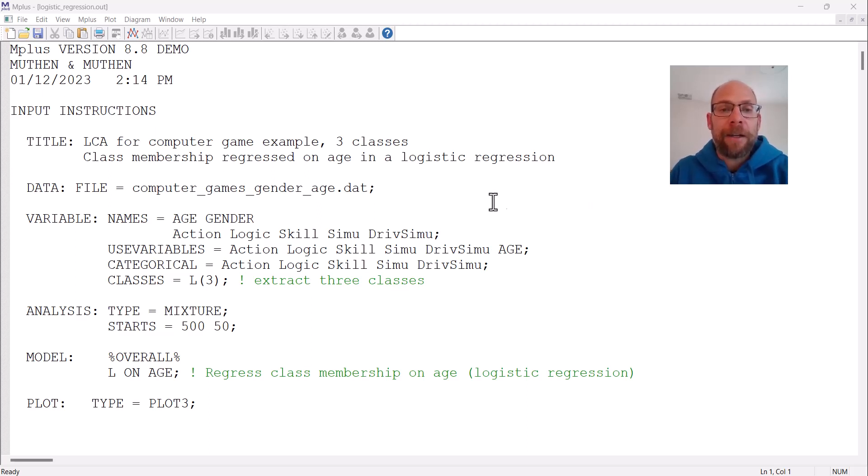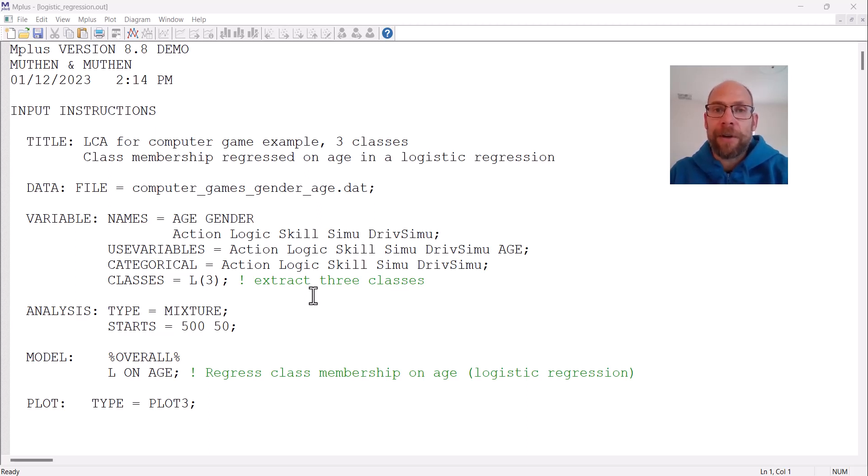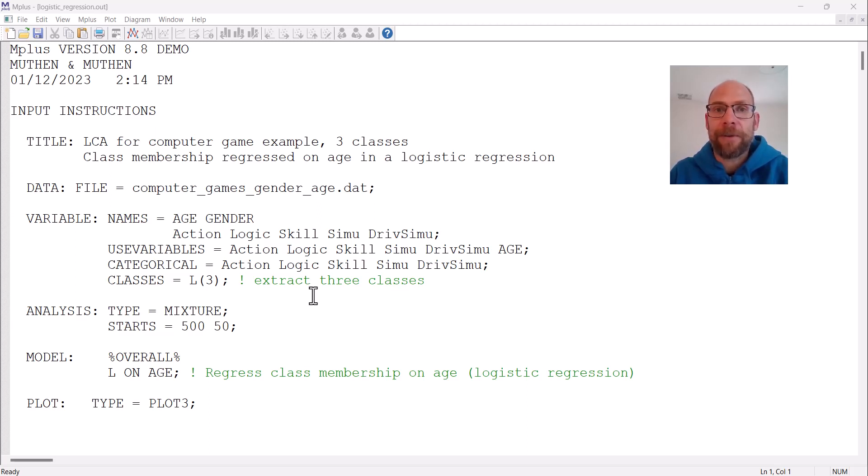In this case I have a logistic regression of a latent class variable, so this is a latent class model with a covariate. I have other videos on this channel where I discuss that in more detail, how to run latent class analysis and also latent class analysis with covariates.